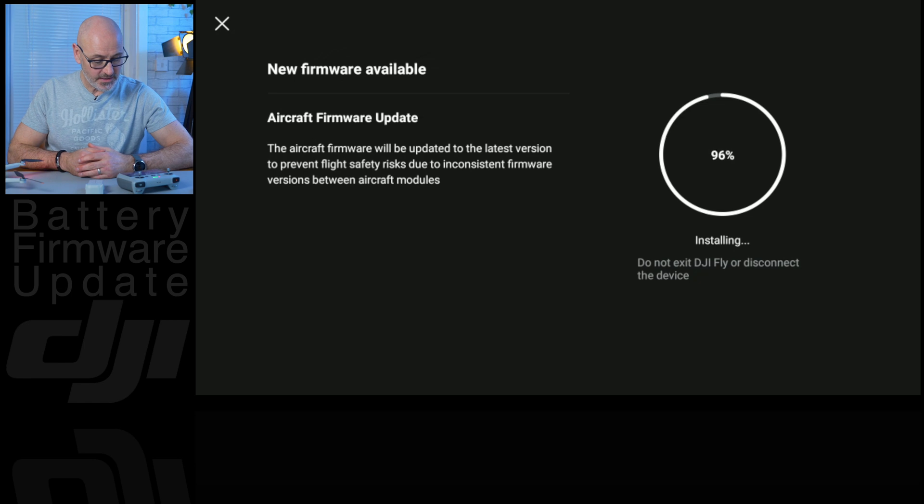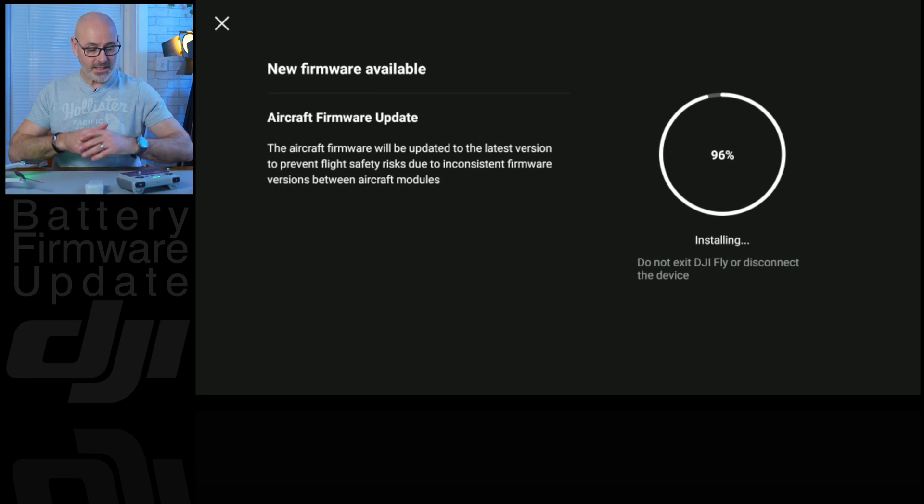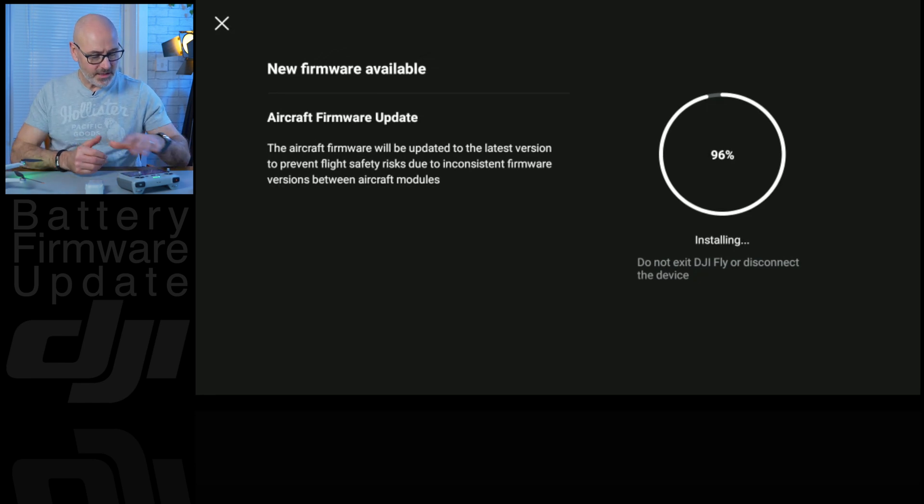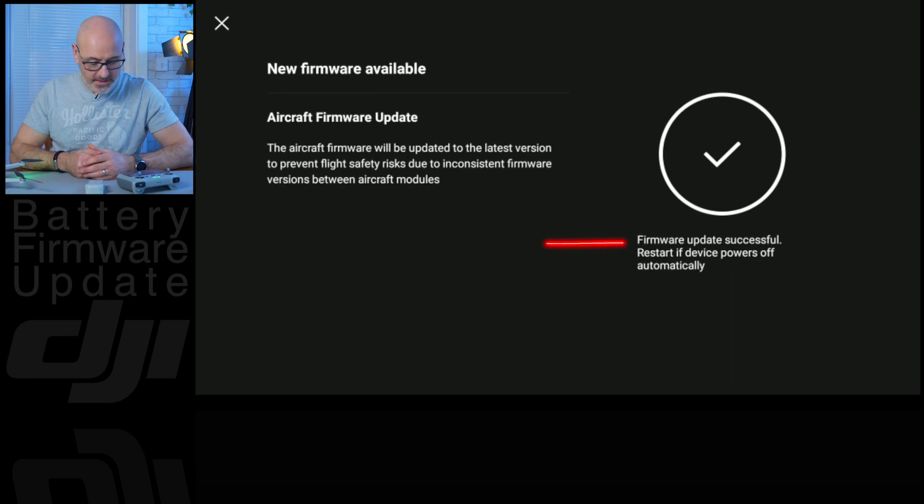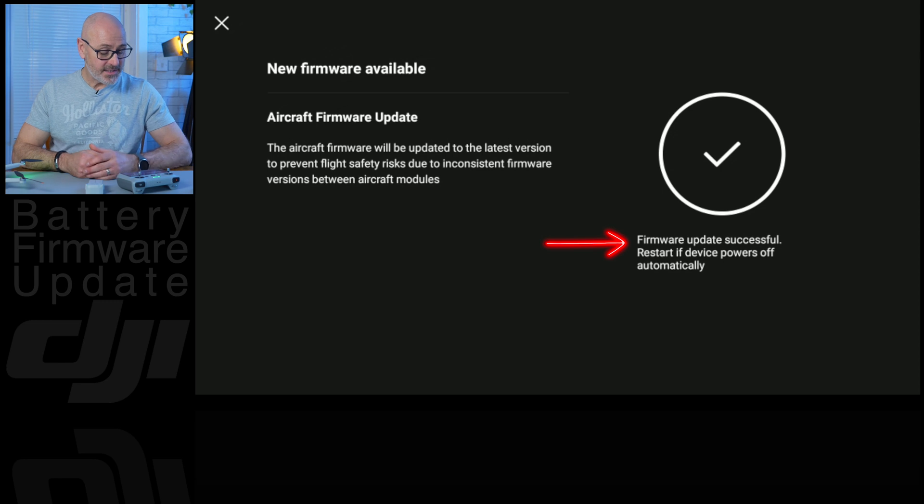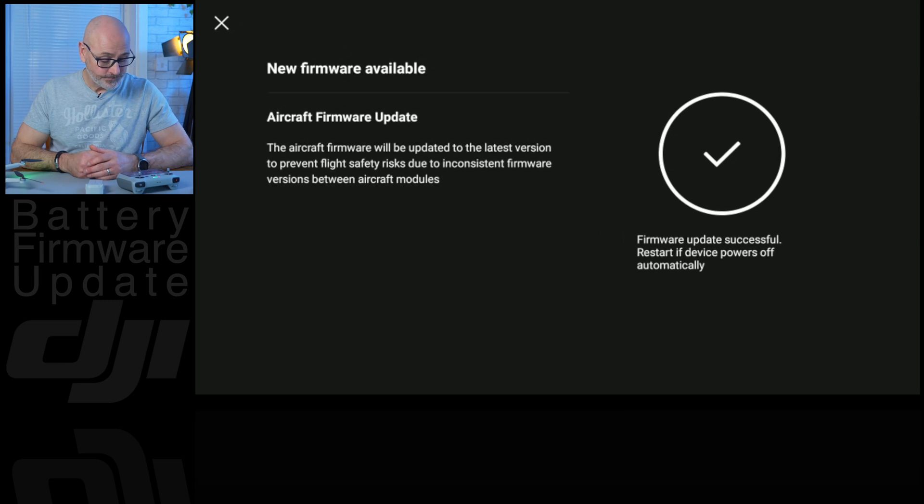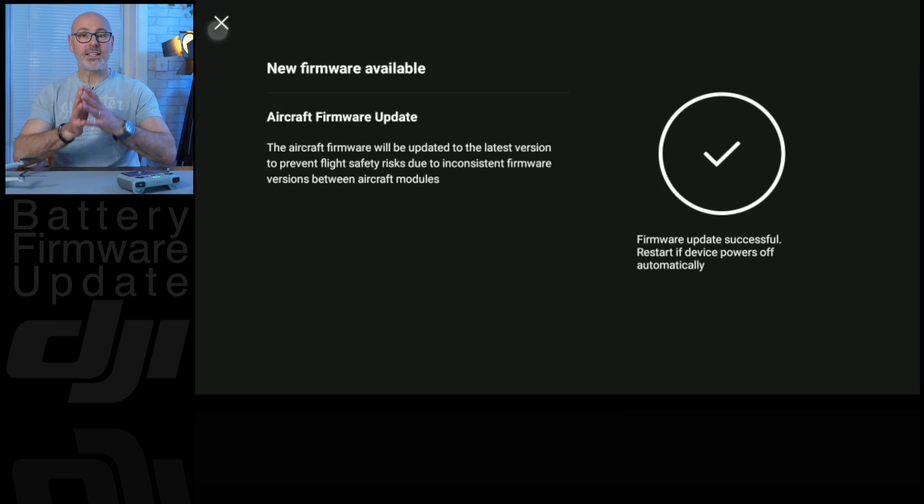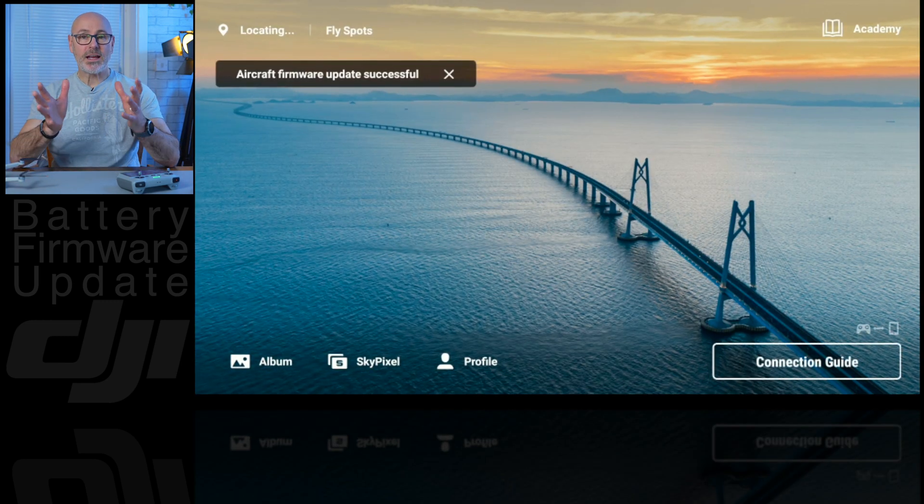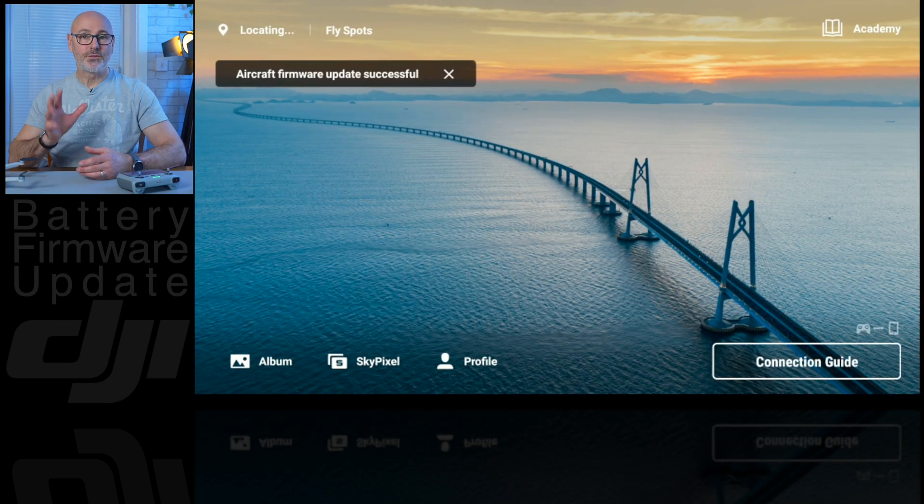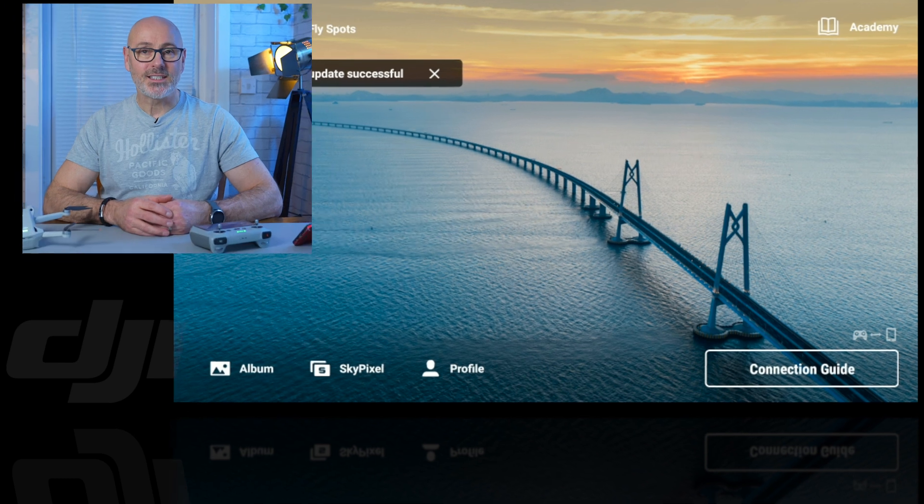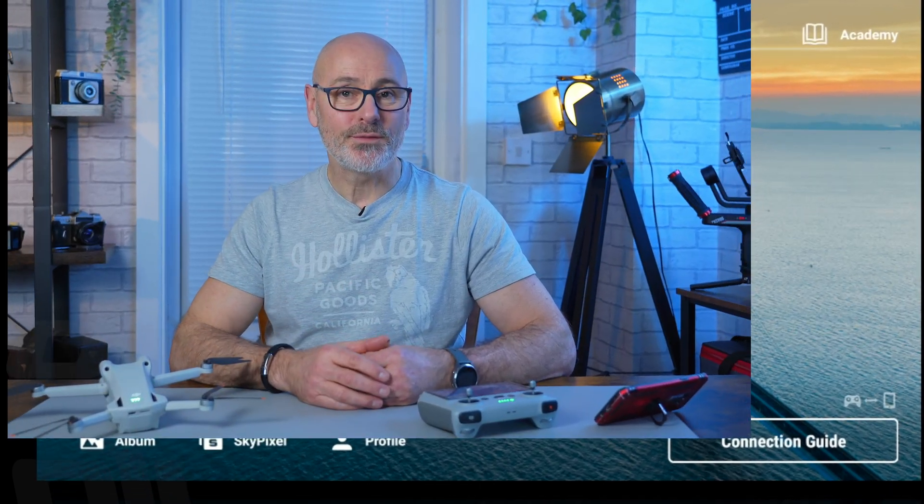96%, it's looking hopeful. They've just reconnected and the red light came on for a second. Update successful, and that's it. That's now all your batteries fully updated and you're ready to go and fly.